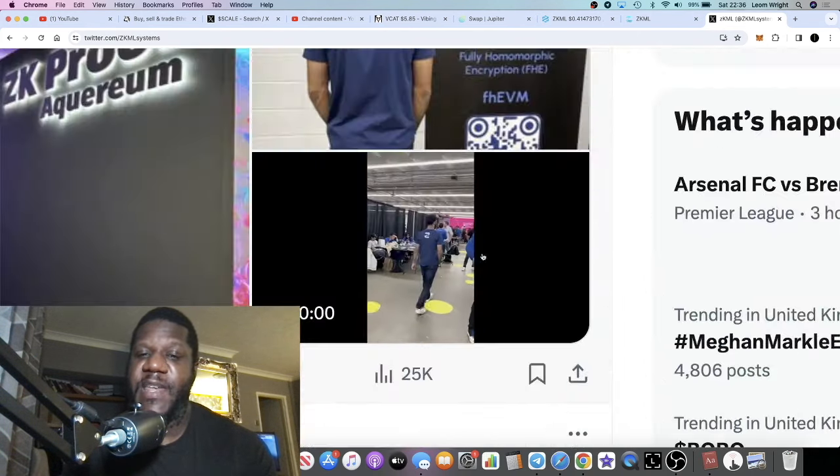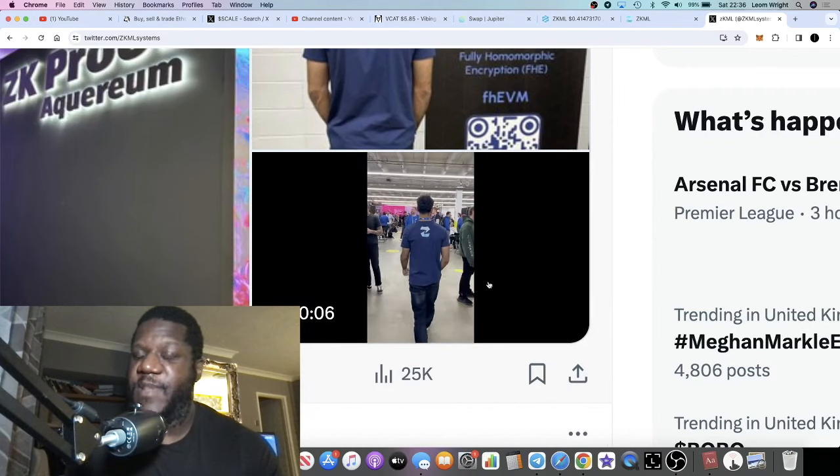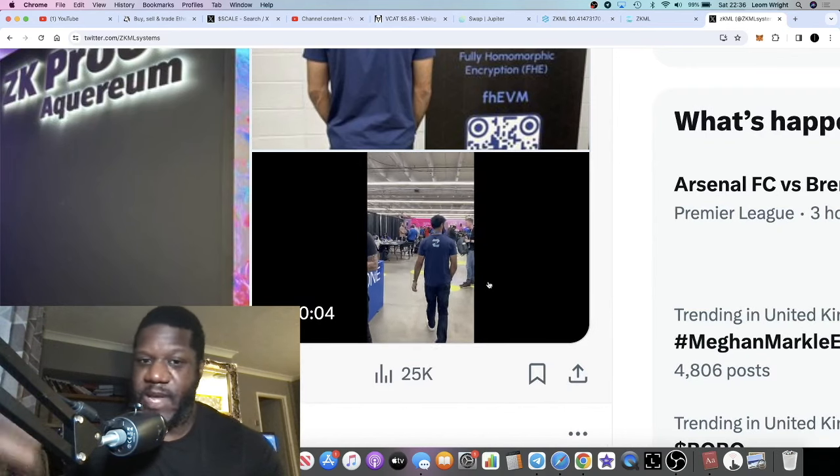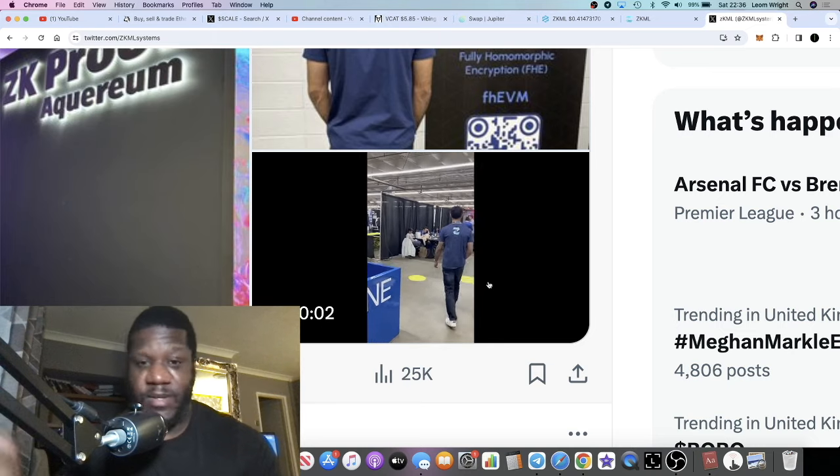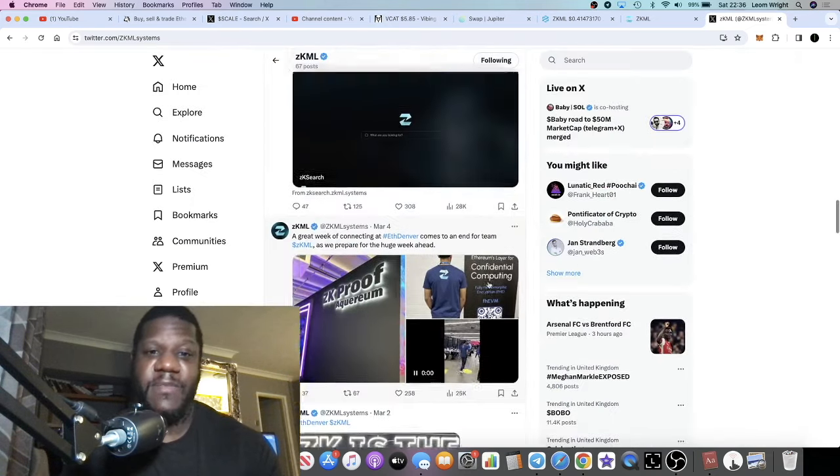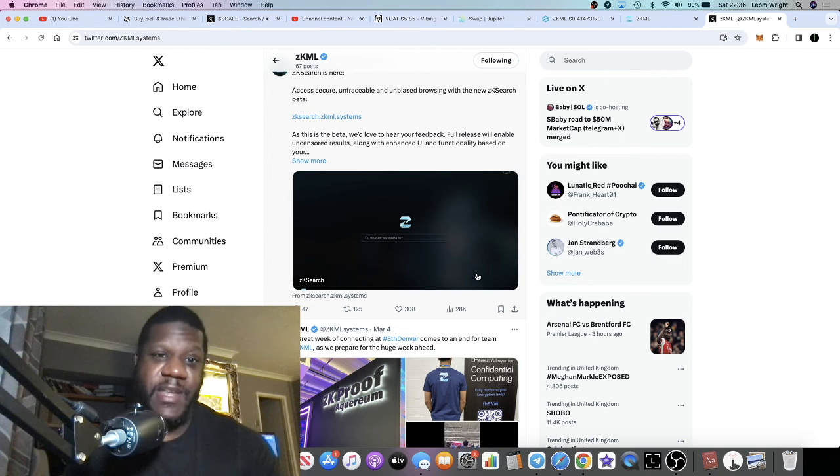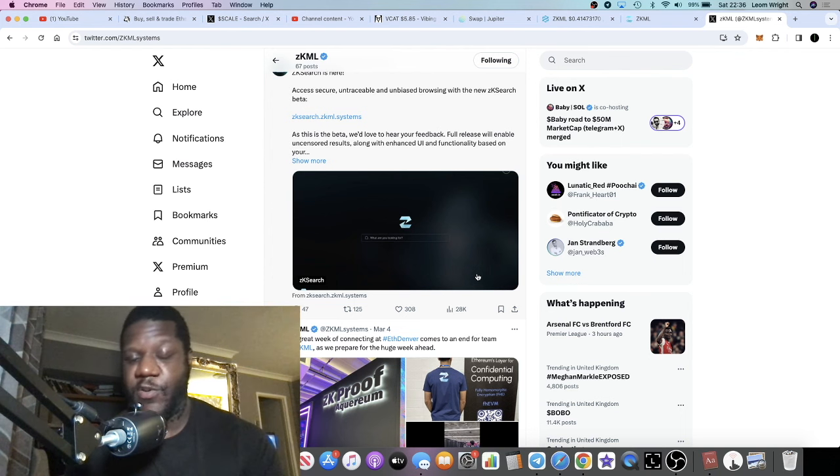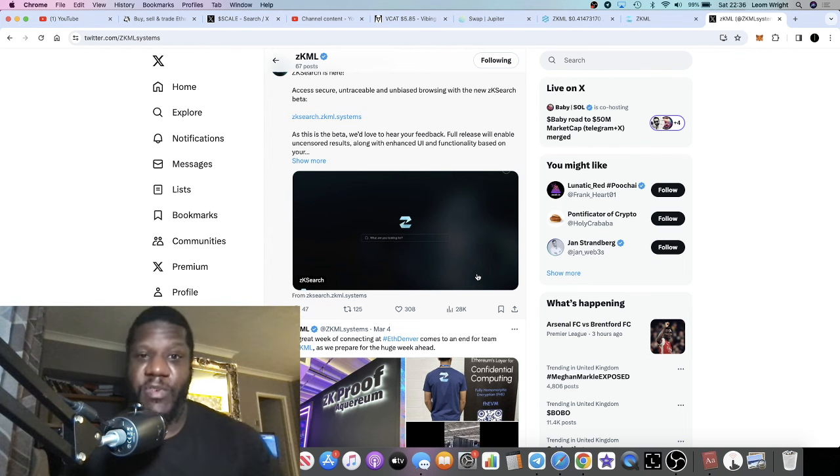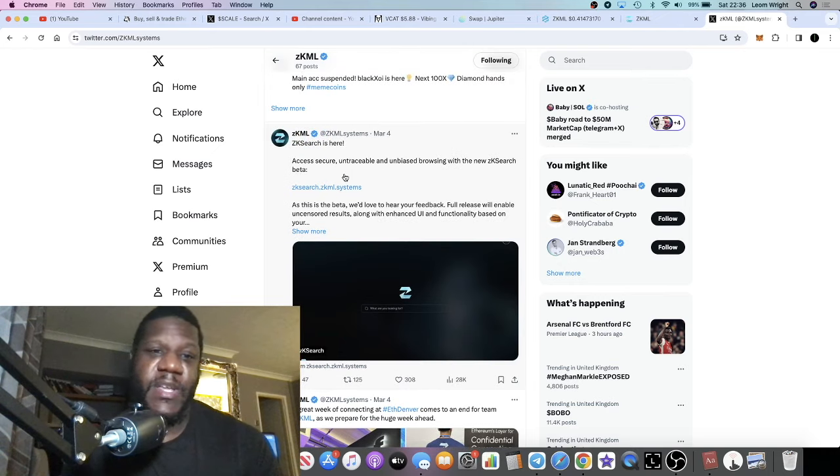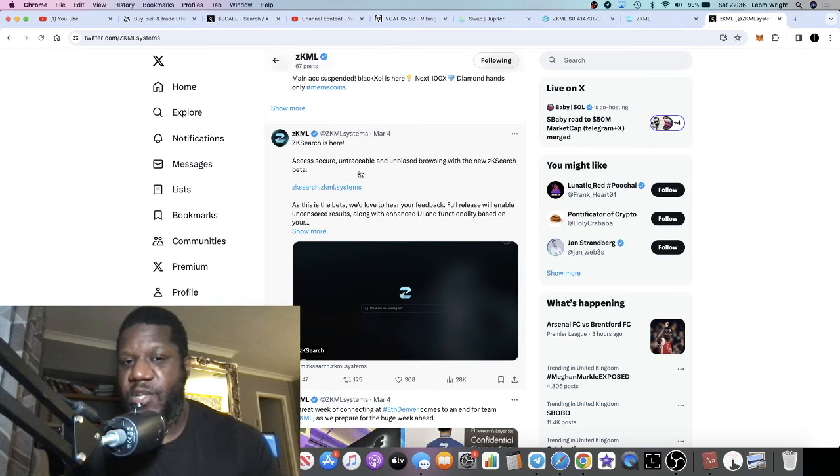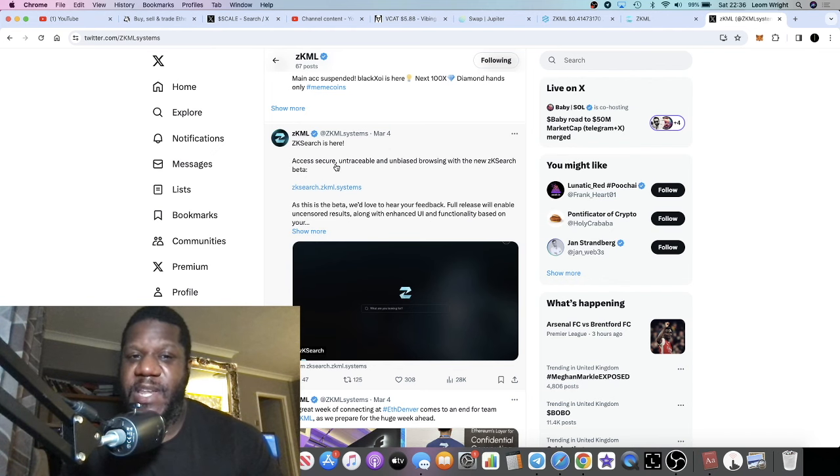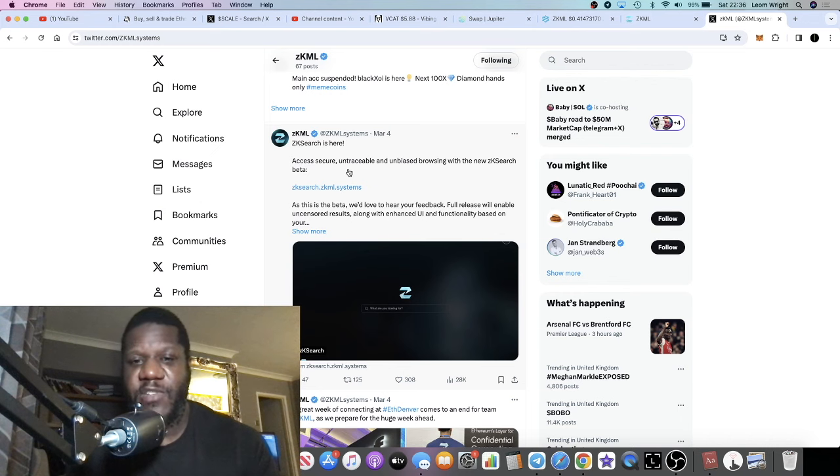The team are fully doxxed at this point. Anyone that met them at ETHDenver would know who the team are, but their profiles are not public. Obviously they're in the privacy sector, it makes sense that they have some privacy themselves. They also have this thing, ZK Search.